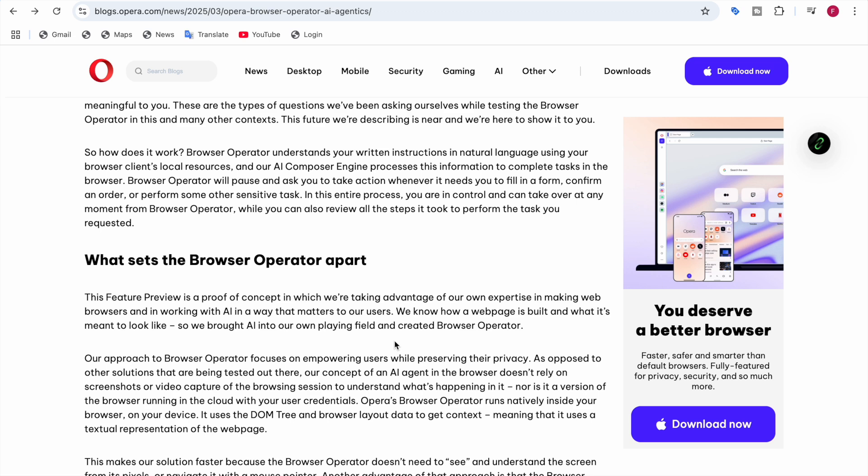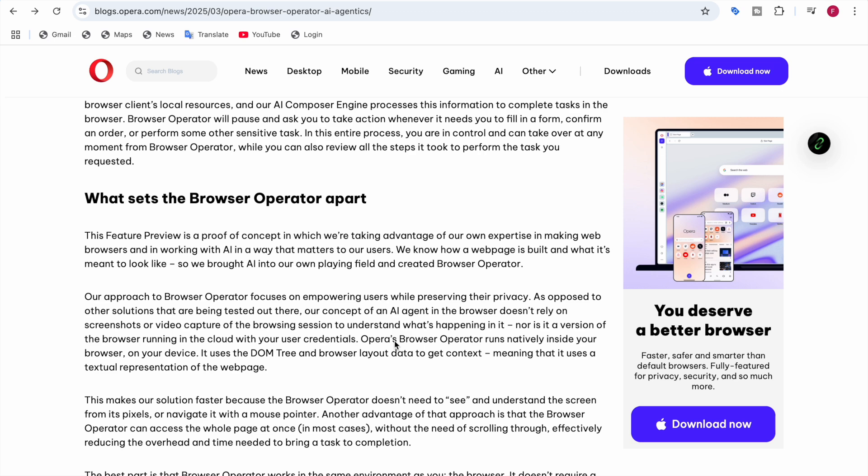What sets Browser Operator apart? Why is this different from other operators like OpenAI's? This feature preview is a proof of concept in which they're taking advantage of their own expertise in making web browsers and working with AI in a way that matters to users. They know how a web page is built and what it's meant to look like, so they brought AI into their own playing field. The approach focuses on empowering users while preserving their privacy. As opposed to other solutions being tested out there, Browser Operator is different.